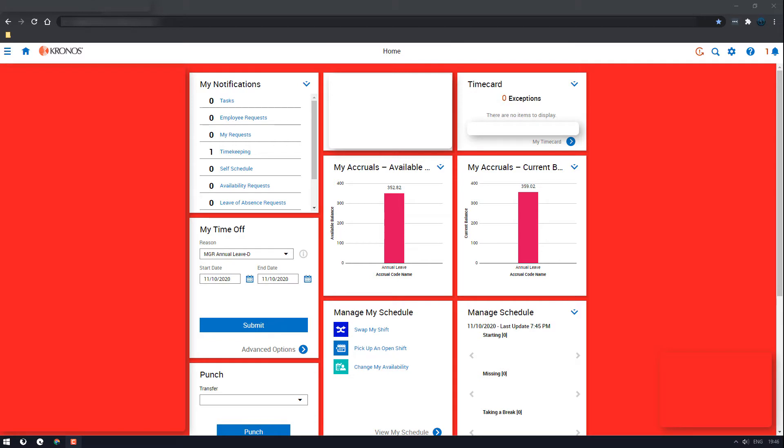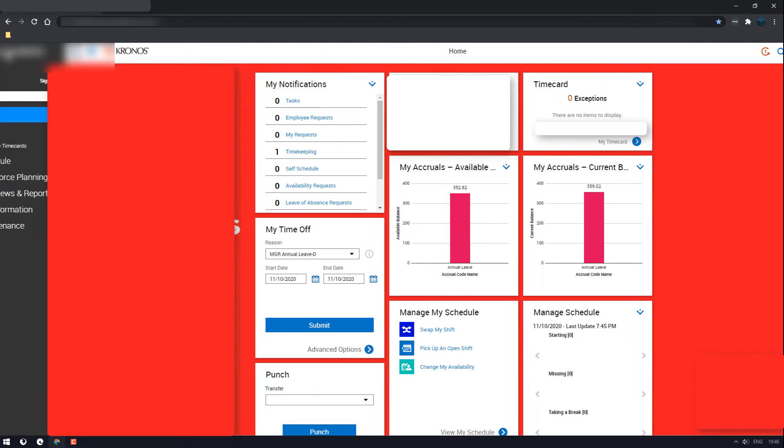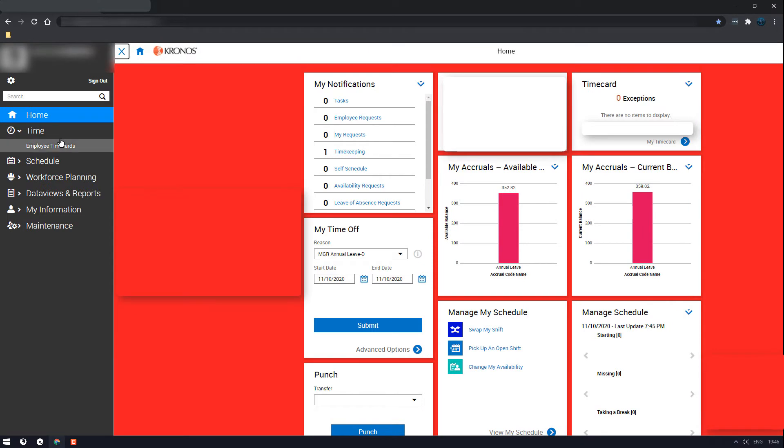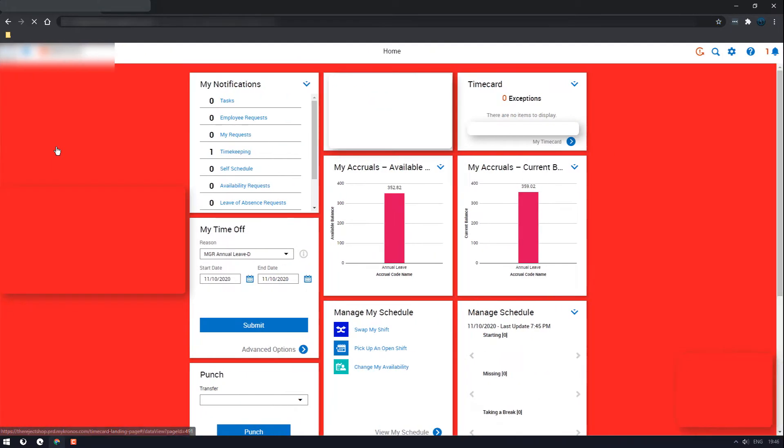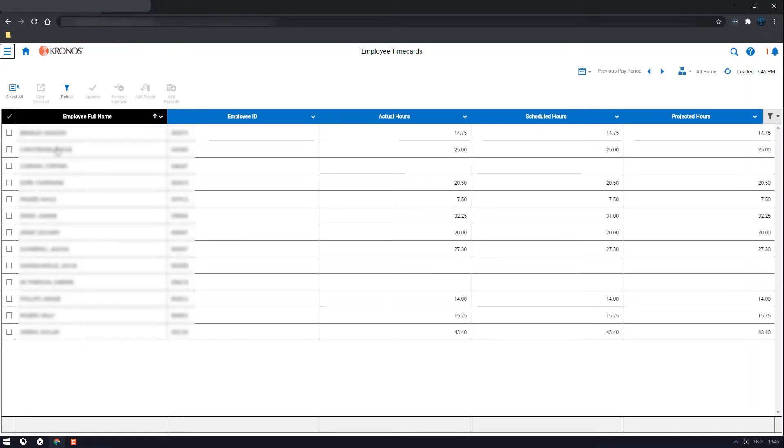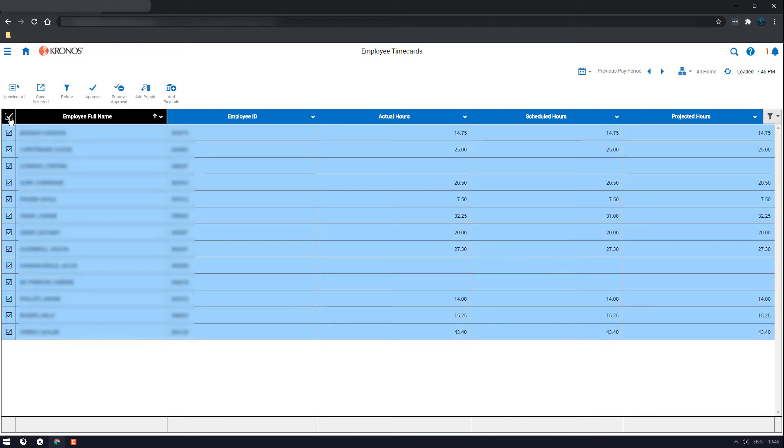So once you're on your home screen, click the hamburger icon in the left hand corner, then go down to employee time cards. Wait for the page to load, then click the select all box.